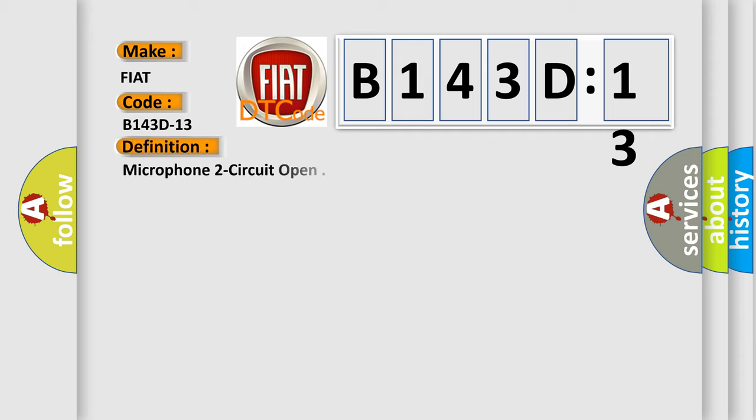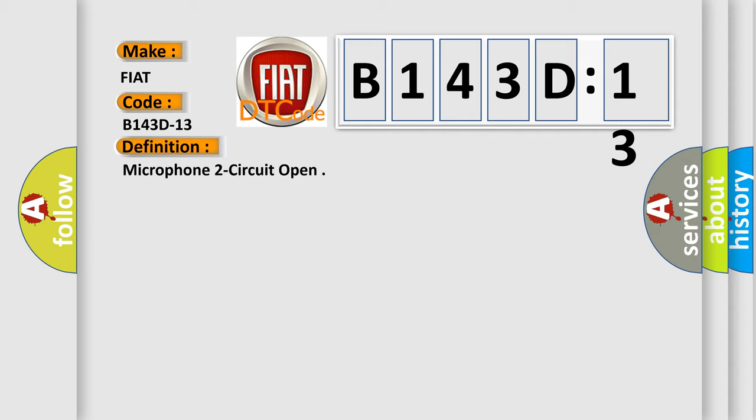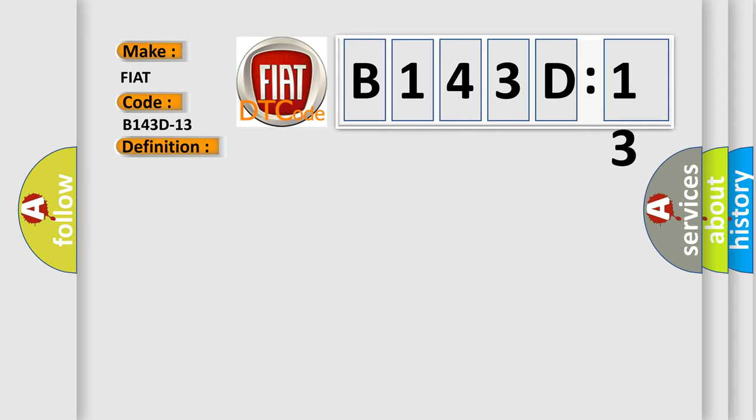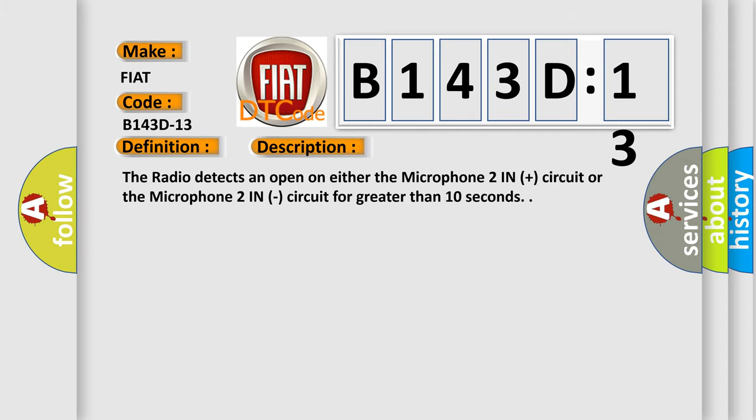The basic definition is Microphone 2 circuit open. And now this is a short description of this DTC code. The radio detects an open on either the Microphone 2 in plus circuit or the Microphone 2 in circuit for greater than 10 seconds.